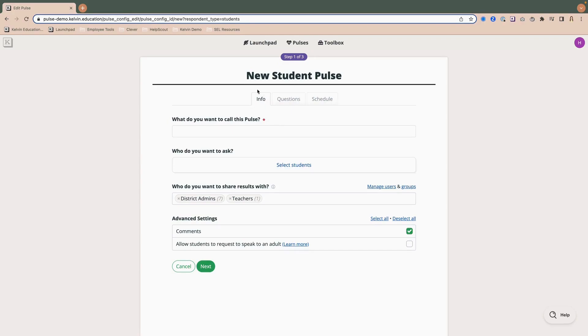So I'm going to select students, and you'll notice this purple tab at the top tells me that there are three steps, and those three steps correspond with these tabs here. So the first step is basic information, the second step will be adding my questions, and the final step is to create your schedule.